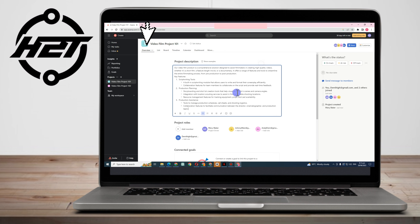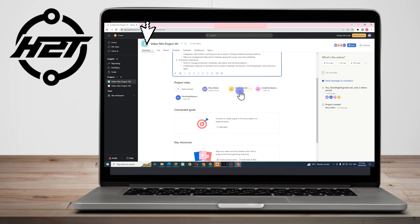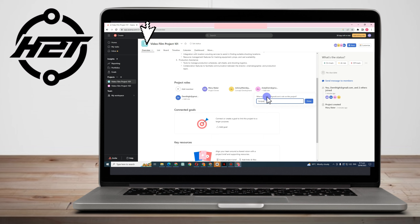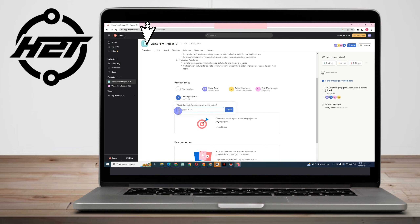If you click Overview, you can see all the project information. In the project description, type what the project is about so your team understands the goal and vision. Under Project Roles, you can assign a role to each teammate — for example, Johnny does concept development, Andy does script writing, and Demi handles pre-production. Click Done after each.